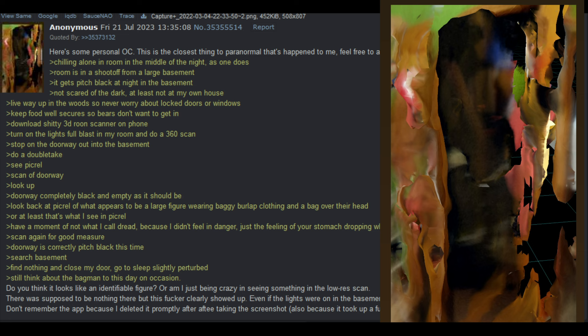Here is some personal OC. This is the closest thing to paranormal that's happened to me. Chilling alone in the middle of the night as one does. Room is a shoot-off from a large basement. It gets pitch black at night in the basement. Not scared of the dark, at least not at my own house. Live way up in the woods, so never worry about locked doors or windows. Download shitty 3D room scanner app on phone. Turn on the lights full blast in my room and do a 360 scan. Stop on the doorway out into the basement. Do a double take. Scan the doorway. Look up - doorway completely black and empty as it should be. Look back at pic related of what appears to be a large figure wearing baggy burlap clothing and a bag over the head.